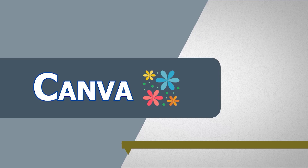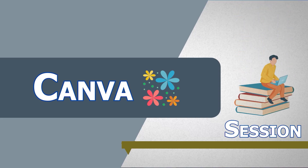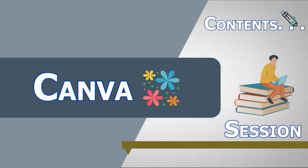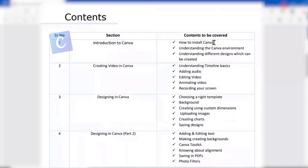In this particular session, I will just open up the content which we are going to cover. We would be covering how to set up your Canva environment. Basically it is online.